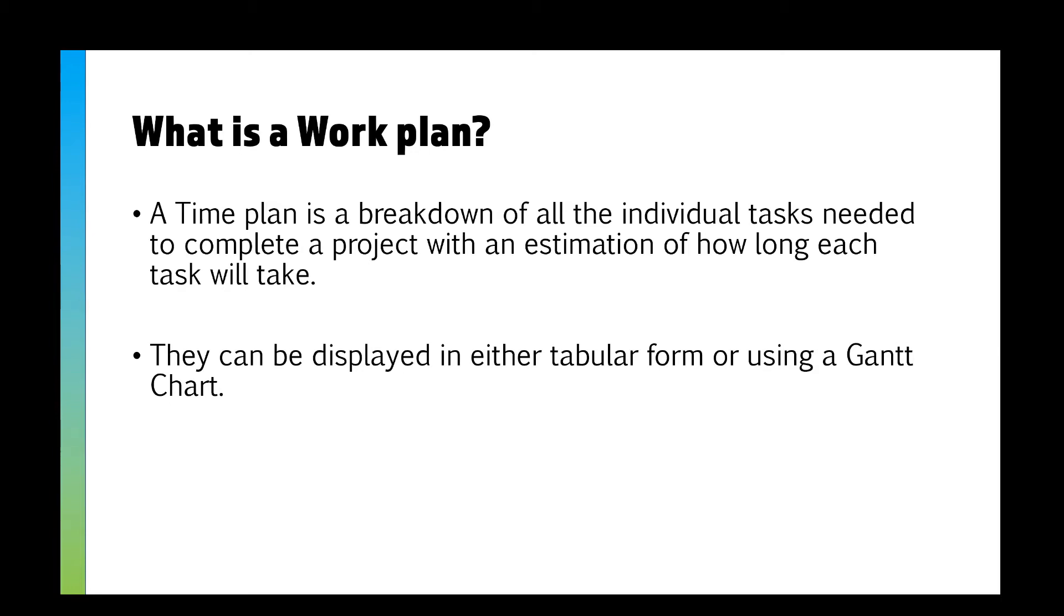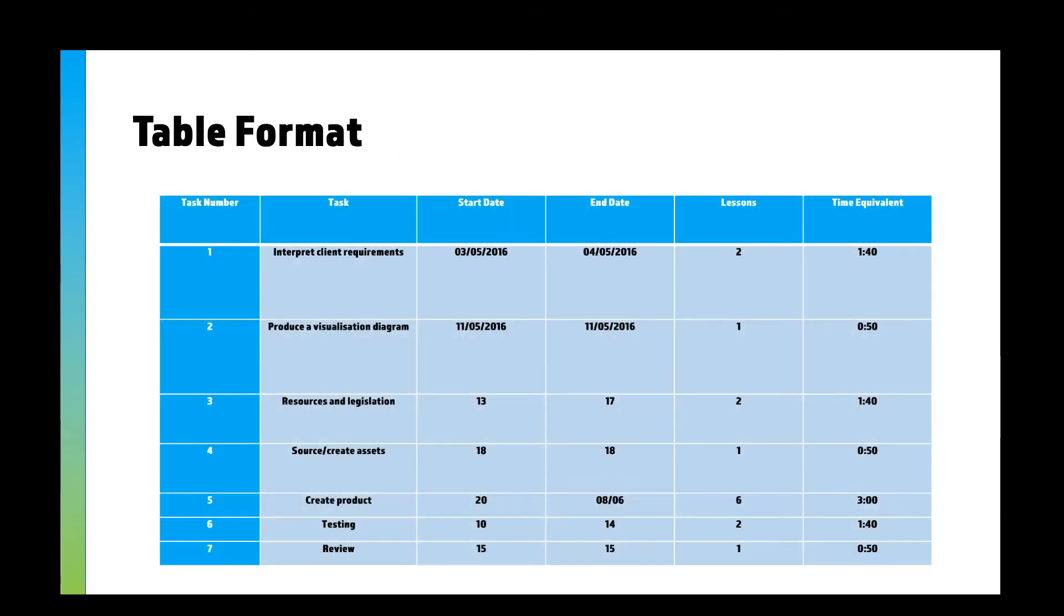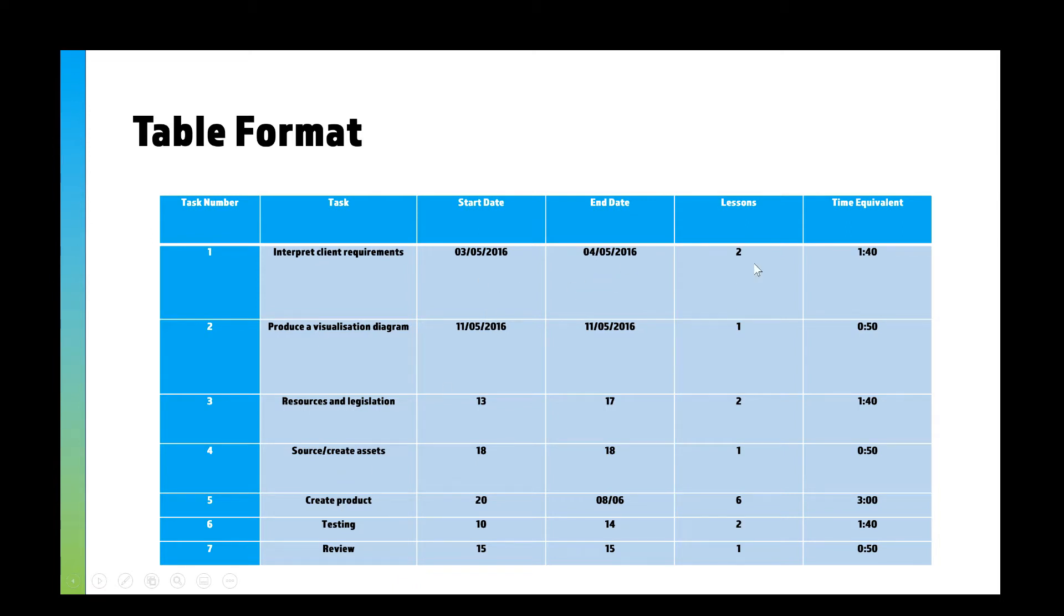Table format might just be a list of all your tasks. Usually you should number them, then you say what each task is, when you're going to start it, when you're going to end it, how many lessons or days or weeks it might take, and you might have a time cover on there as well.